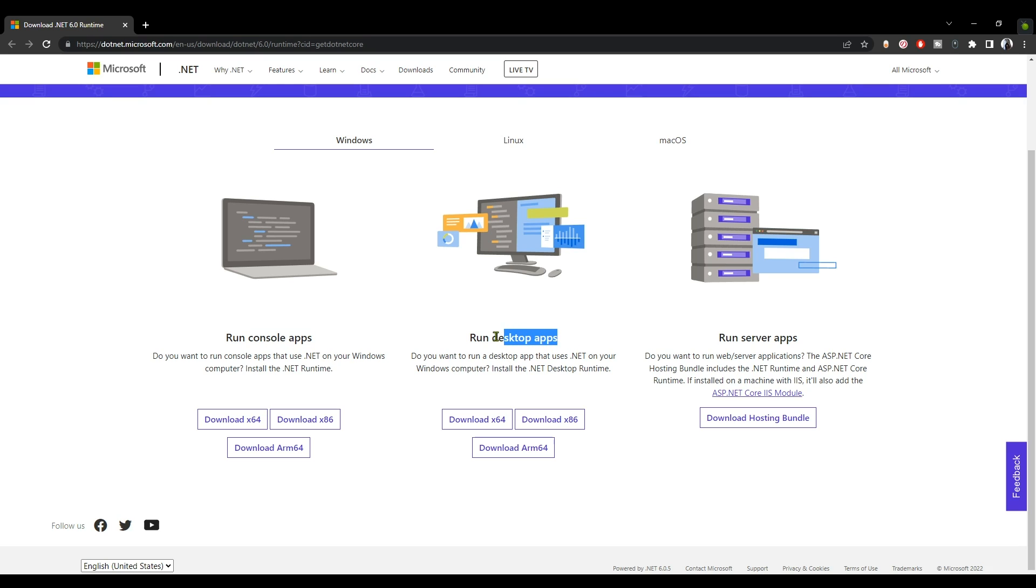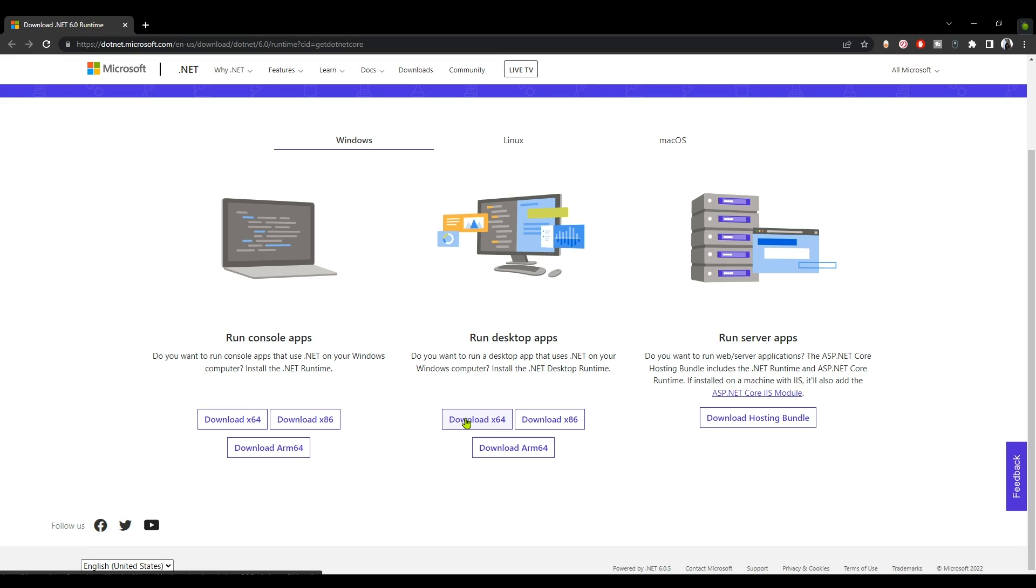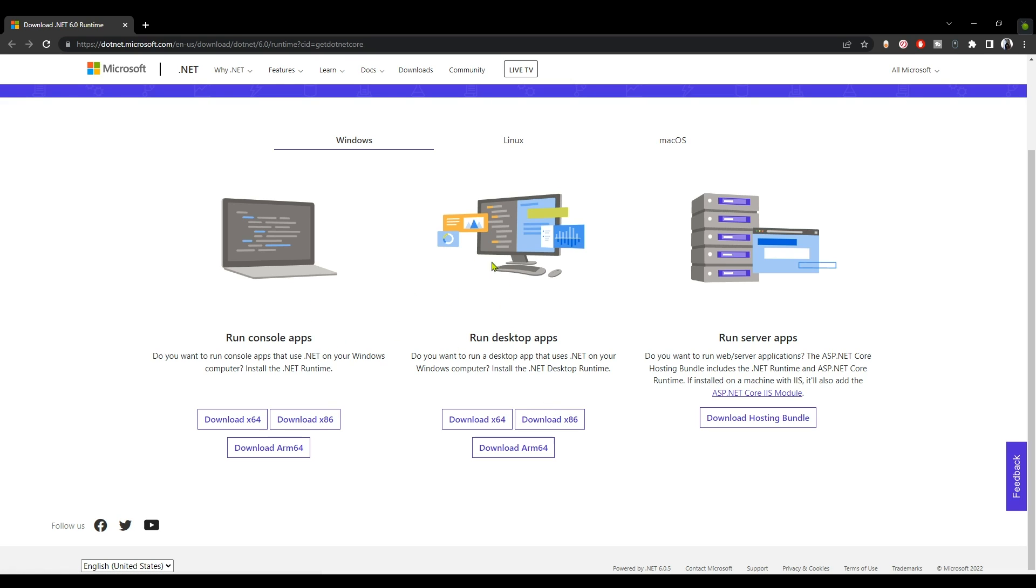If you have a 64-bit Windows, download the x64 files. If you have a 32-bit Windows system, download the x86 files. But you have to download both of them - you can't just download one of them, both. Download both of them, desktop and console.